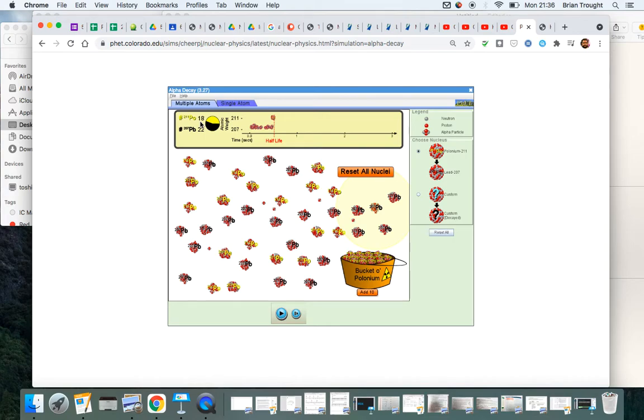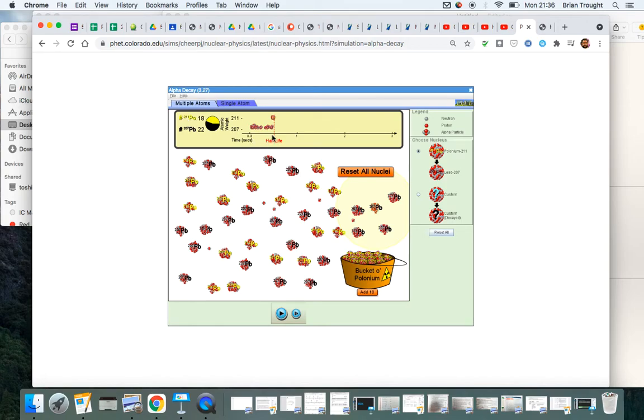And what physicists would have done is they would have looked at the half-life for different substances, and each particular element would have a different half-life. So the polonium-211 that we have here has a half-life of one second. Something like carbon, carbon-14, has a half-life of around 5,000 years. They're very different.